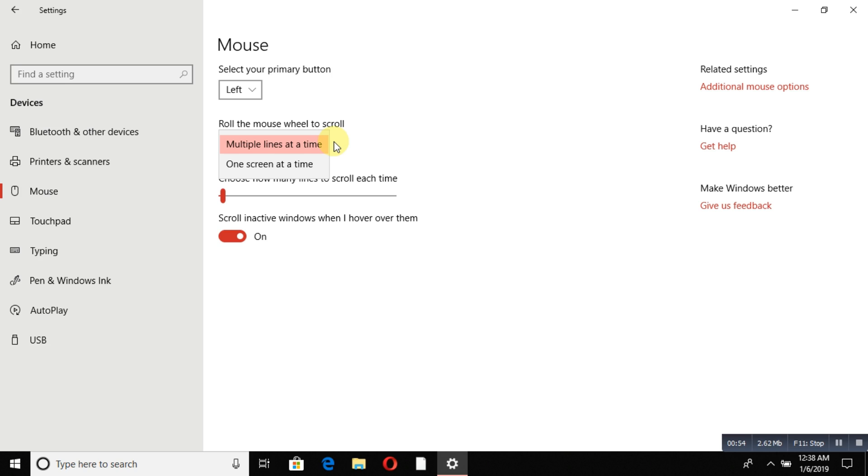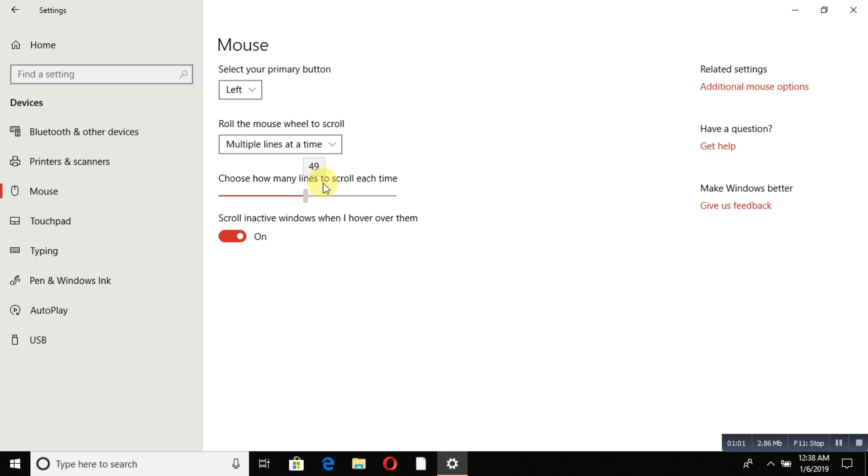You can increase scroll lines or adjust everything from here. These kinds of settings you can change.